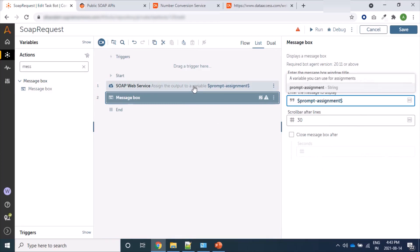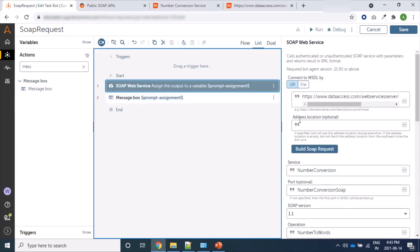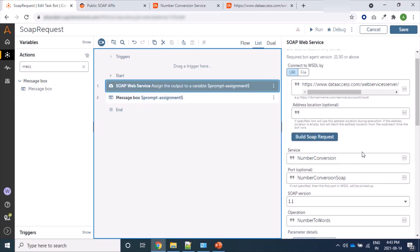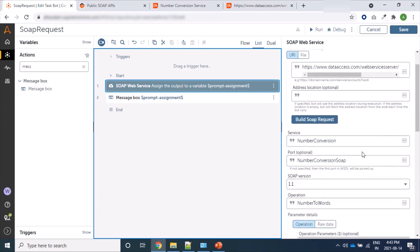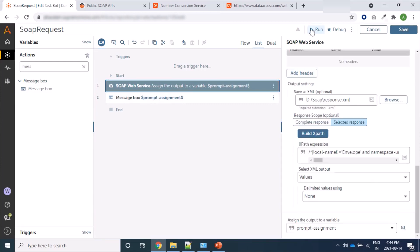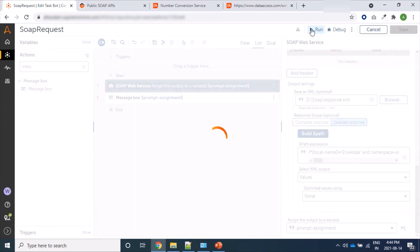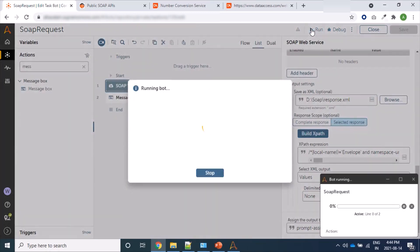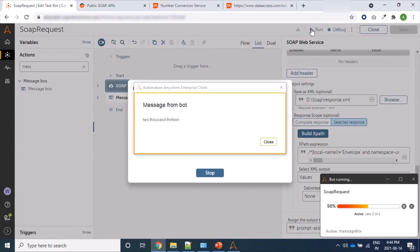Yes, so fine, we have created a bot and it's ready to run. Let's run. So here we can see we have got response: 2013 which we have provided as number, we have got as string.